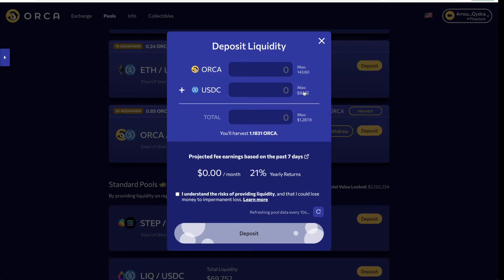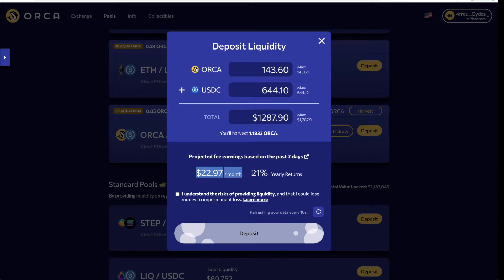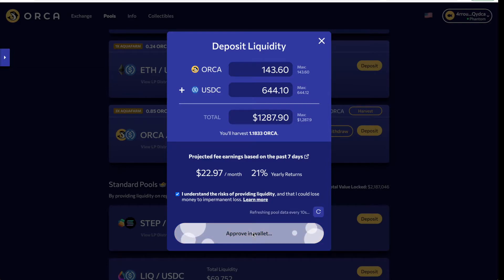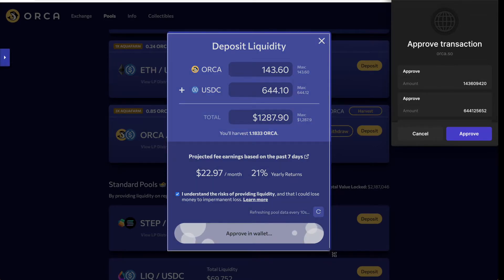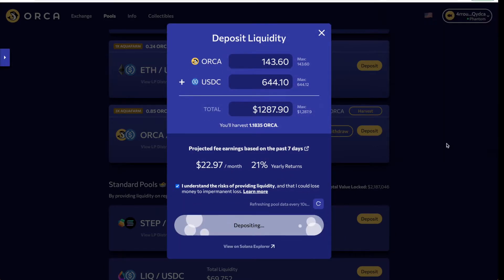We navigate down to the ORCA/USDC liquidity pair and hit Deposit. All you have to do is enter the max amount of ORCA and USDC you want to provide. We hit max ORCA for 143 and it auto-populates the USDC amount correctly. It then tells you how much you'll make per month and what the yearly returns will be based on the amount deposited.